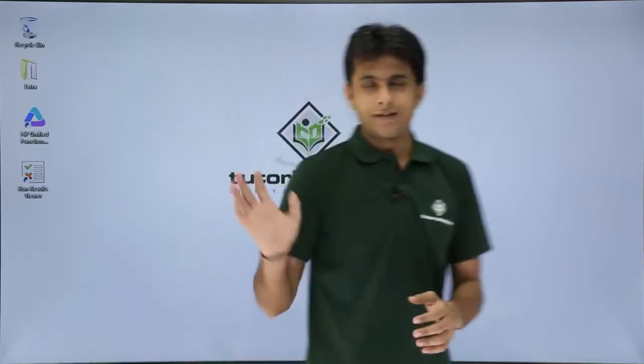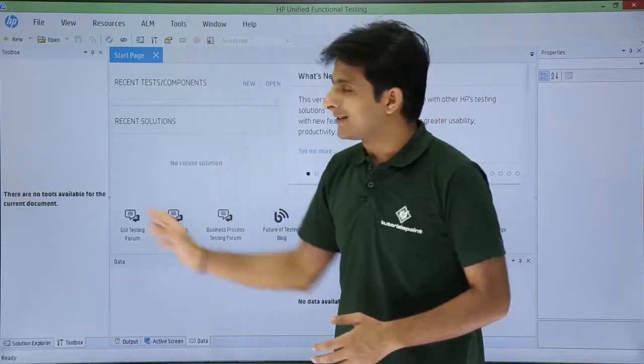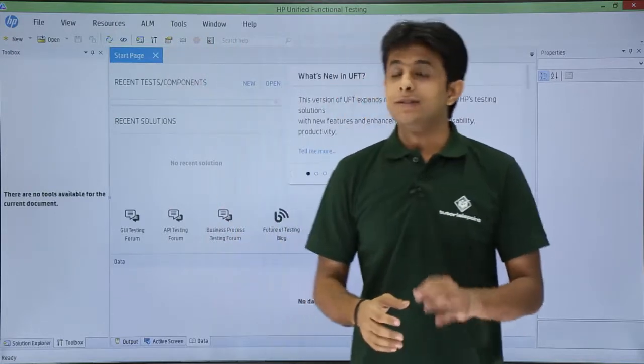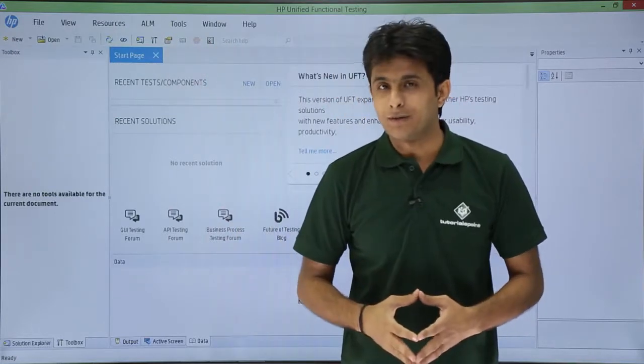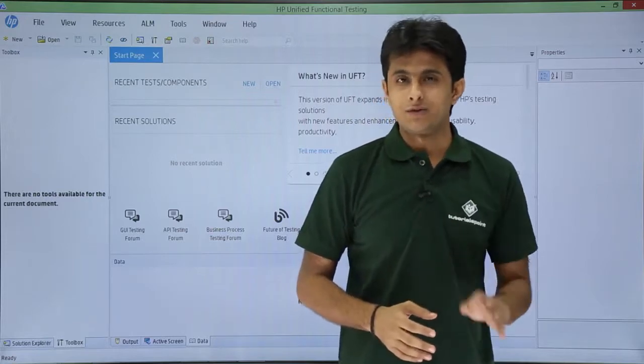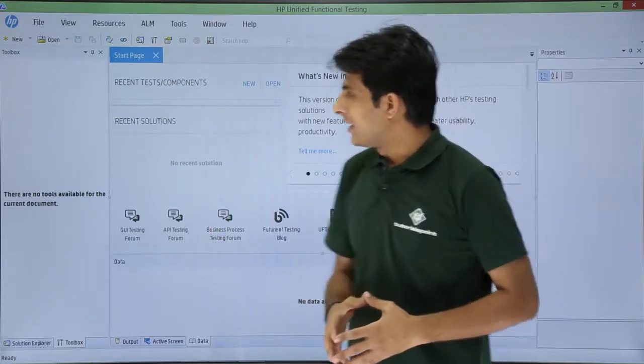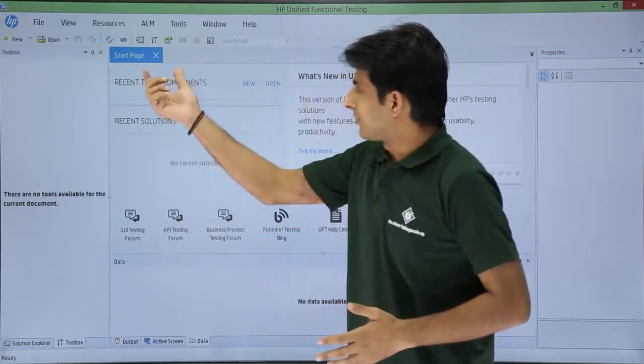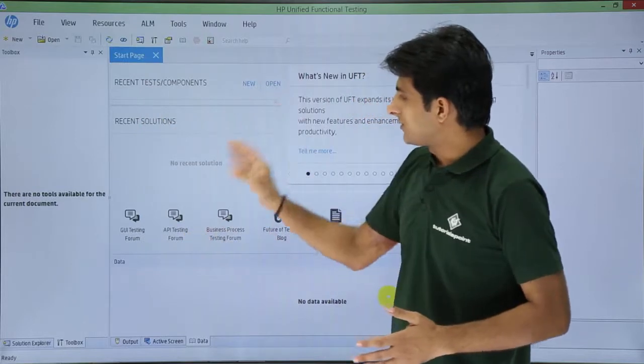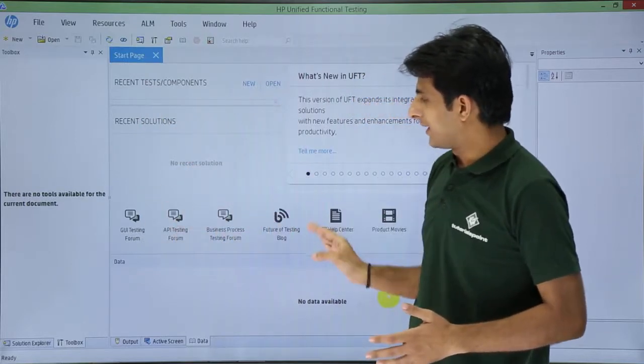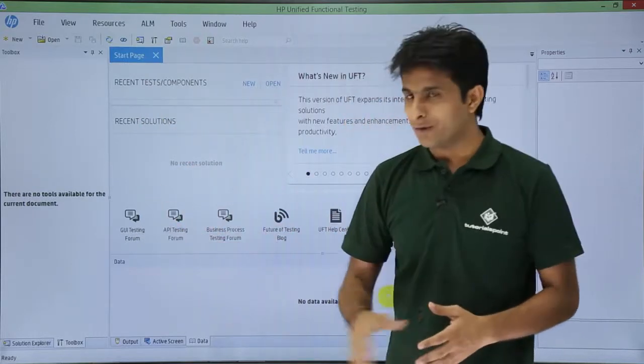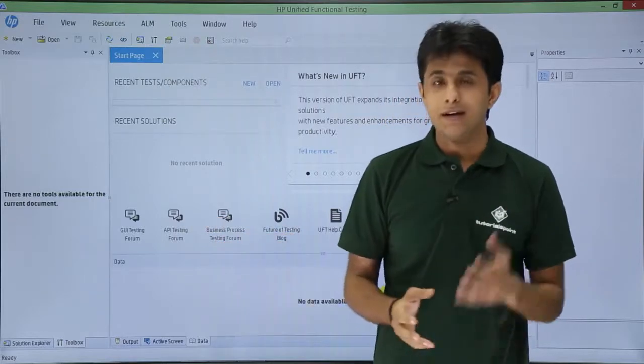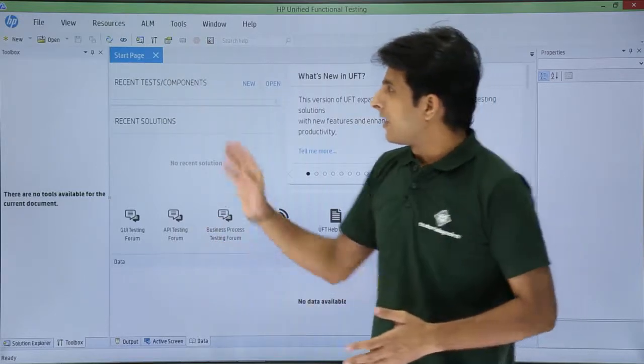Once I click on OK, there is a welcome screen which will display. That is the starter page which I will get now. Since it is the latest version, 12.53 version, the user interface is very smart and very easy to understand. The starter page gives me some options to easily navigate to different places. Like, if I want to go to GUI testing forums or different forums, I can jump directly from here.